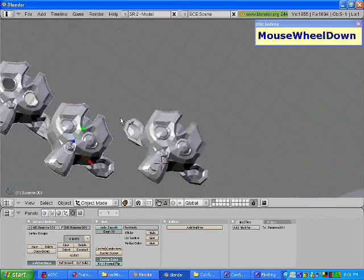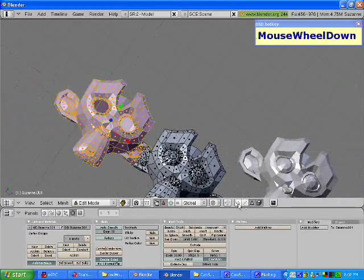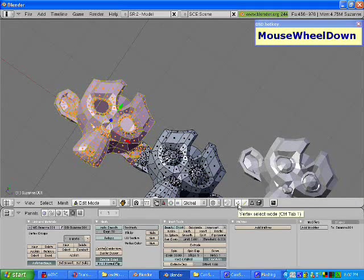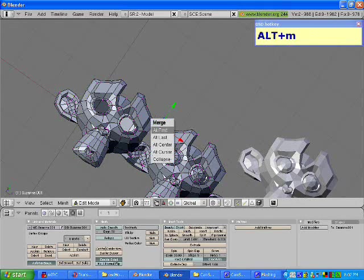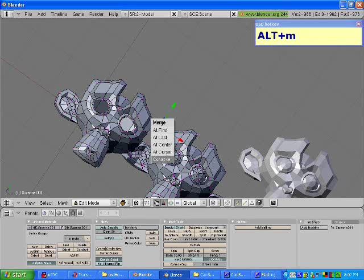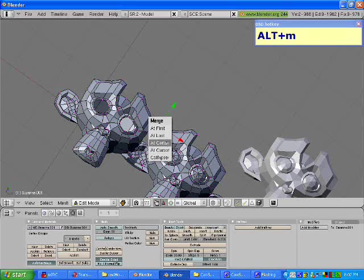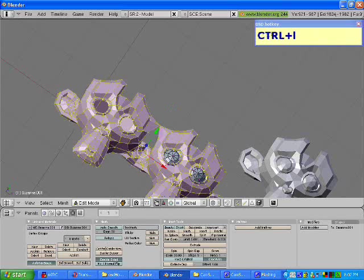The last thing I'm going to go over is merging vertices. Press tab, go to vertex select mode, select two vertices, and press alt M to merge them. You can merge at the first vertex selected, the last vertex selected, at the center point, at the cursor, or at cursor collapse. We're going to merge them at center. Now if I press control L, both monkeys are selected, which would not have worked before the merge.